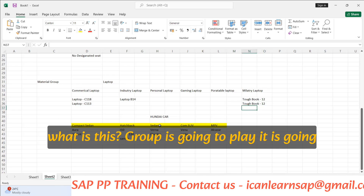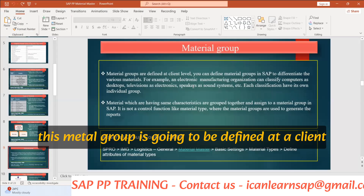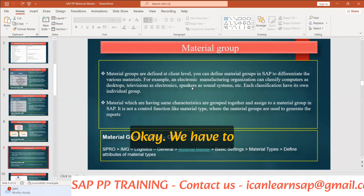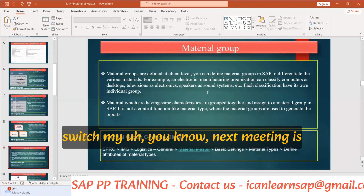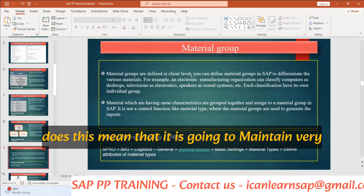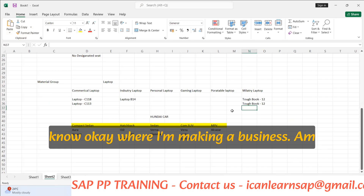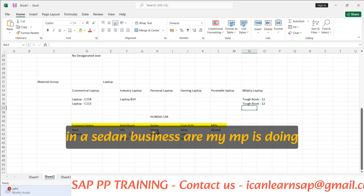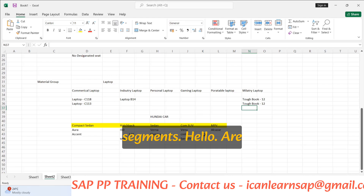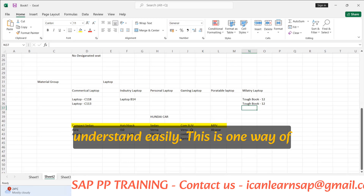Now, what is this material group going to help with? It is updated at a client level, meaning it is maintained at a very high level. Suppose tomorrow the company chairman wants to know where we are making business — are we making business in compact sedan, or sedan, or is the MPV doing well, or is the compact SUV performing far better compared to all other segments? Based on the material group, you can understand this easily.